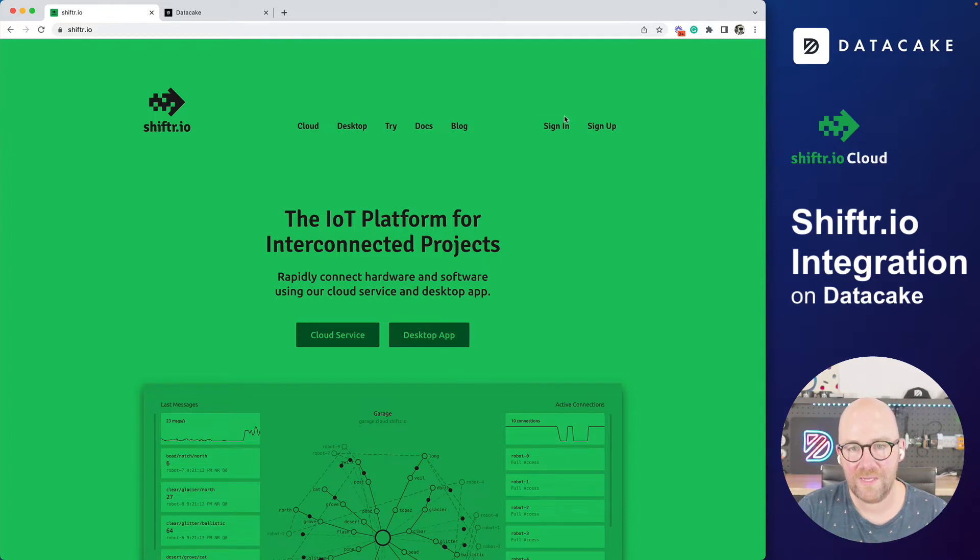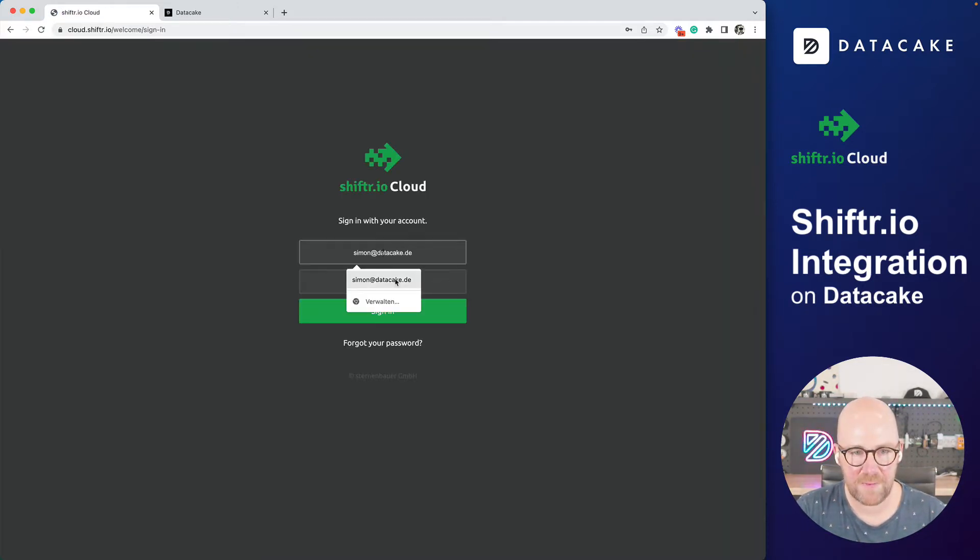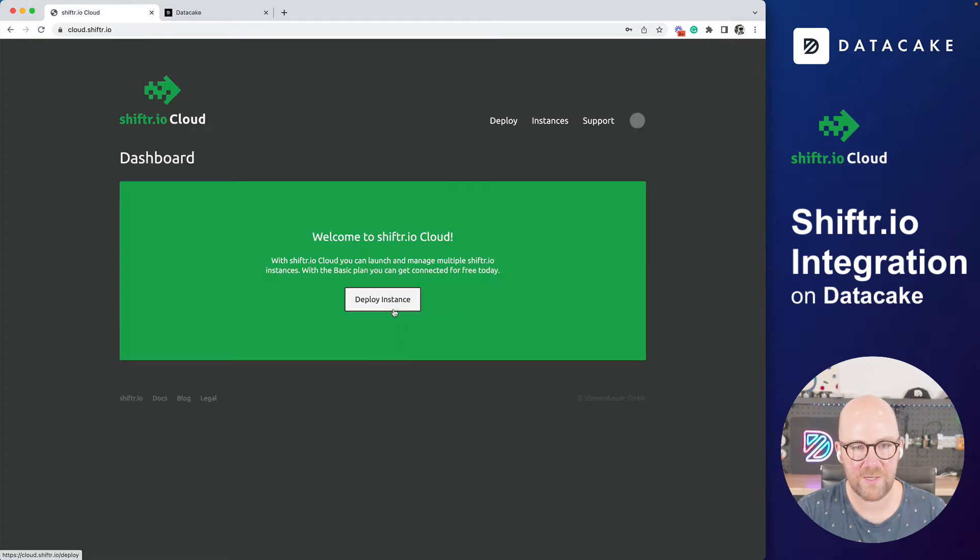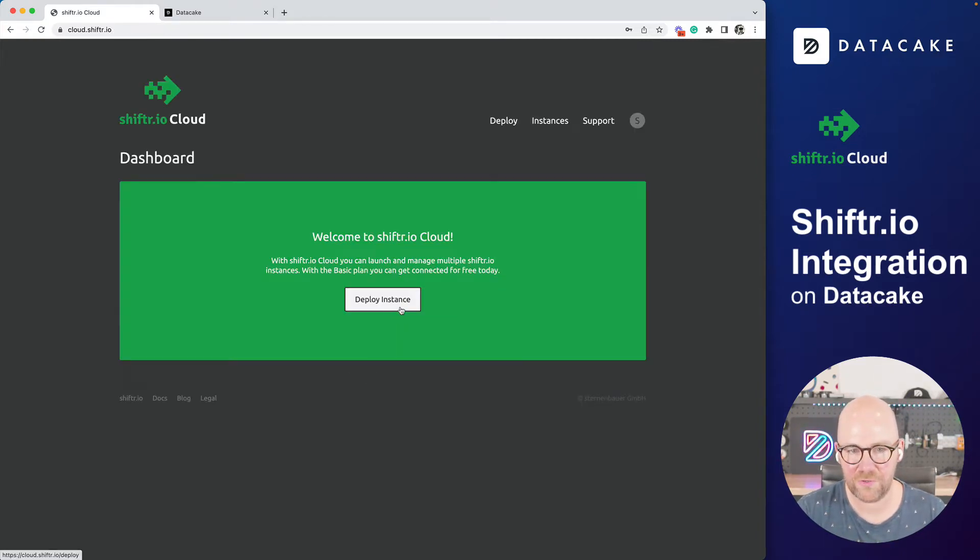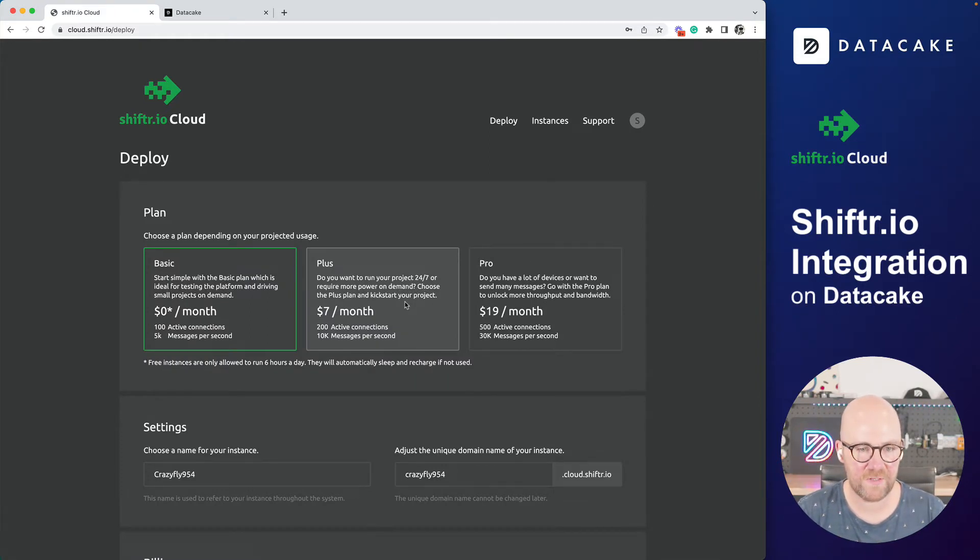First of all, let's sign in because I've already registered. Registration is free. And here we sign in and then you can deploy your first instances which will run the Shifter.io MQTT server.